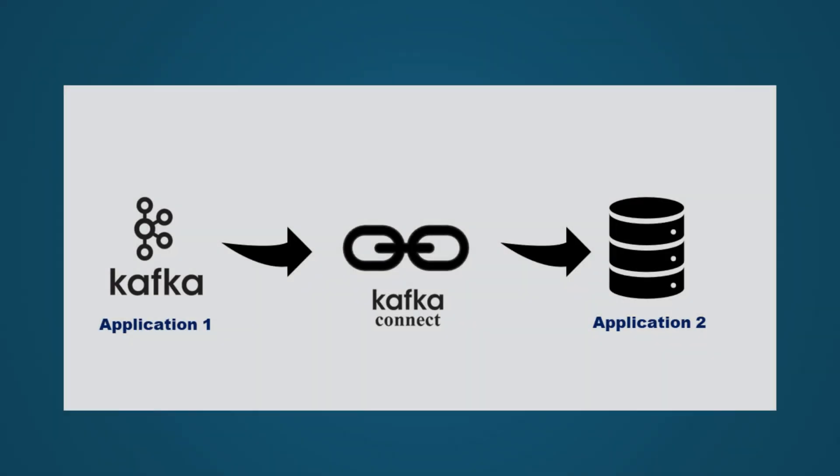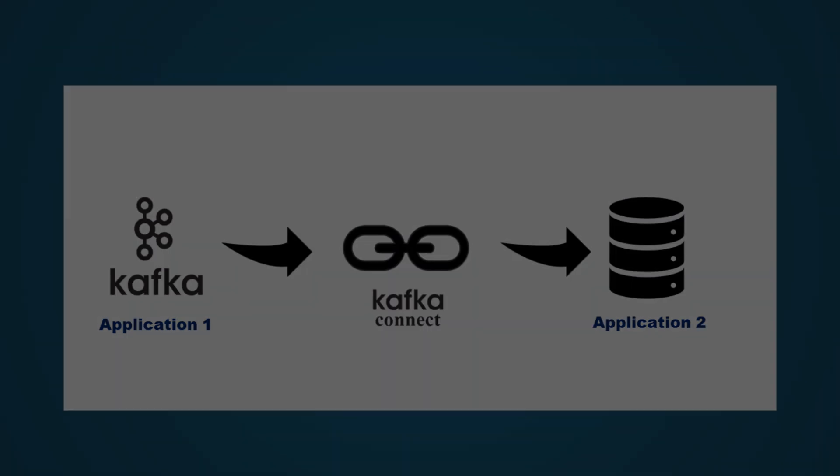To simplify this process and to provide a scalable solution, Kafka includes a component called Kafka Connect. This enables easy integration between Kafka and external systems such as databases and file stores.